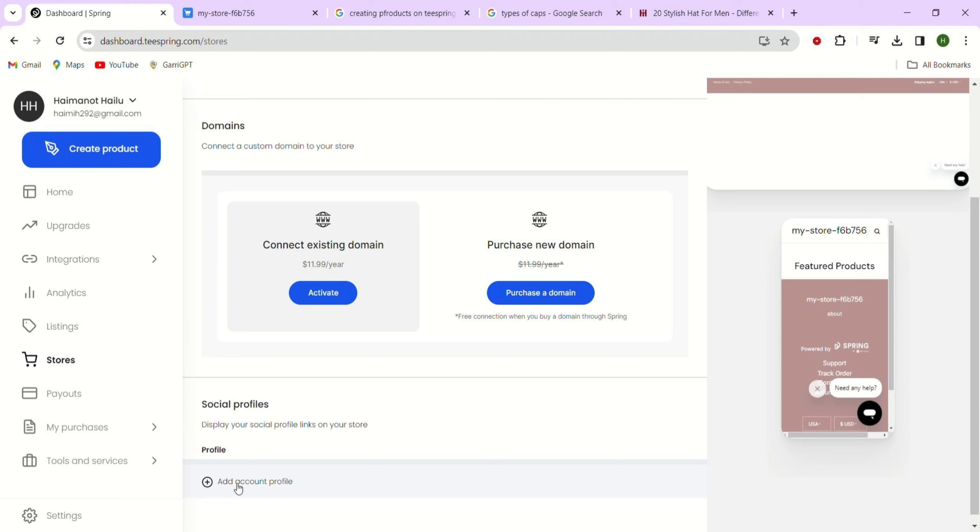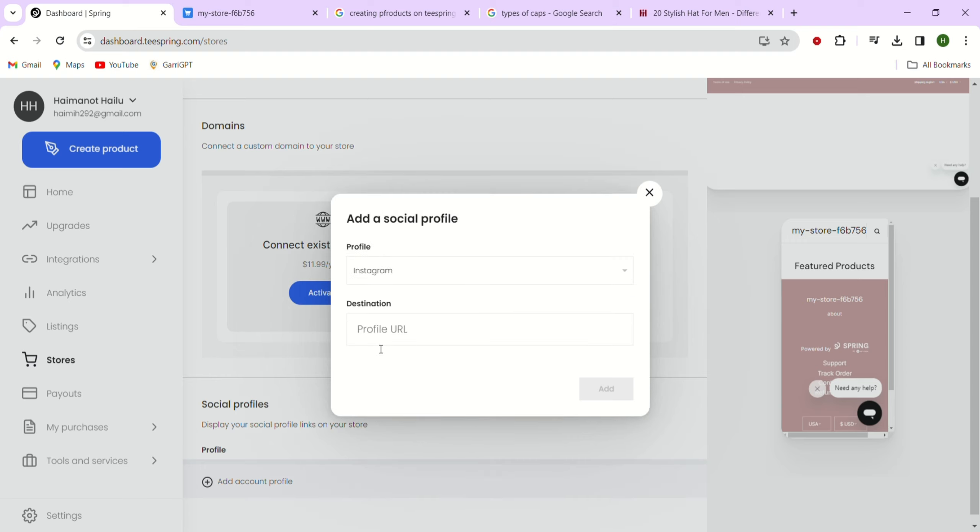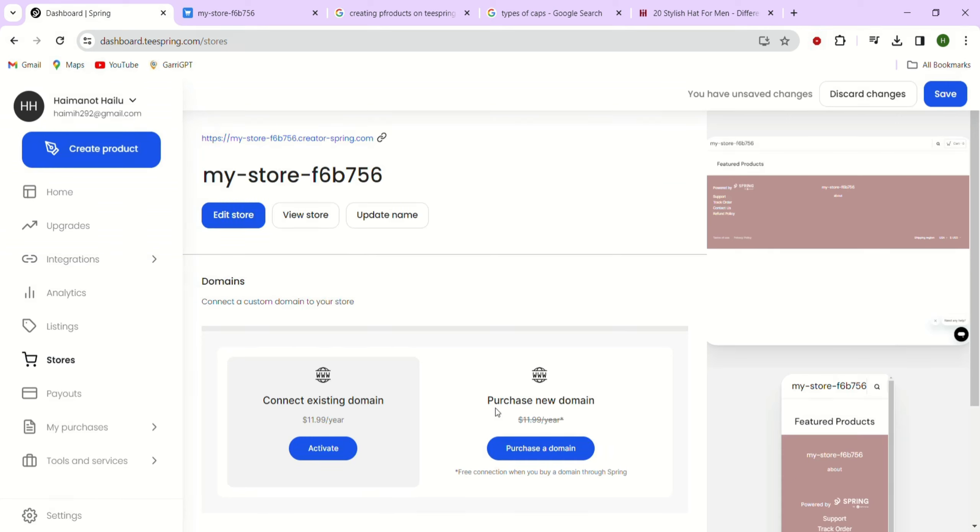Here we can add links to our social media page. Let's click the add a social profile button. You can add a link to your Facebook page, Instagram, Twitter, TikTok or any other social media platform you have. Just choose the social media platform and enter the link to your page in the text box provided, and then click the add button.